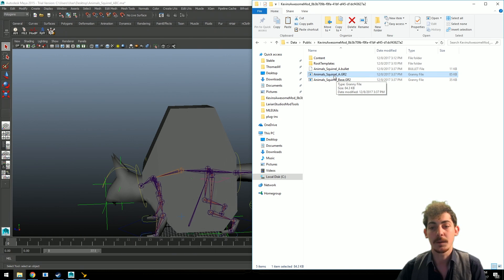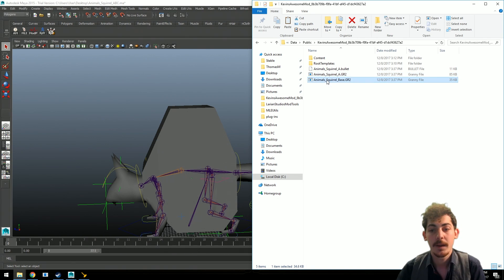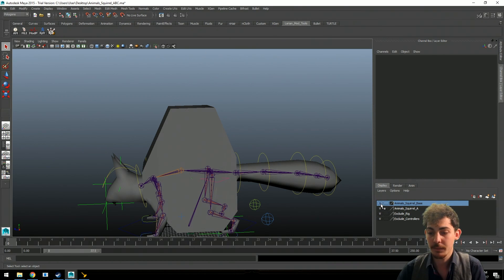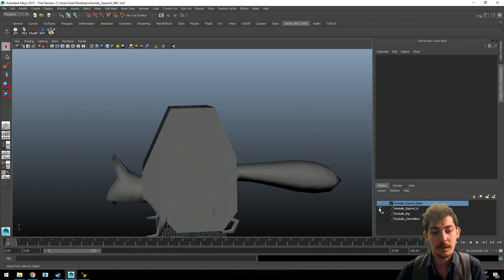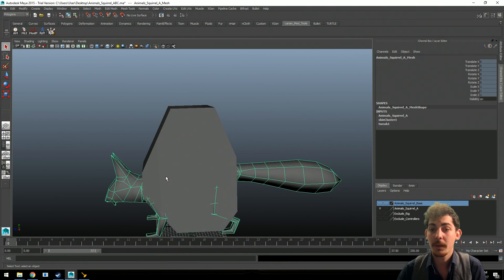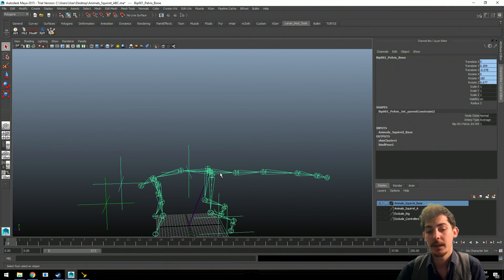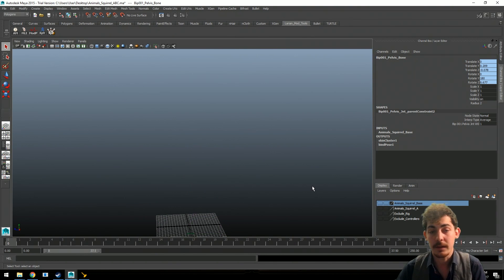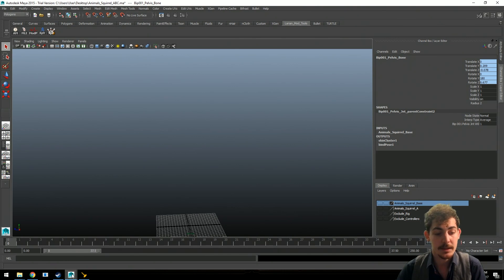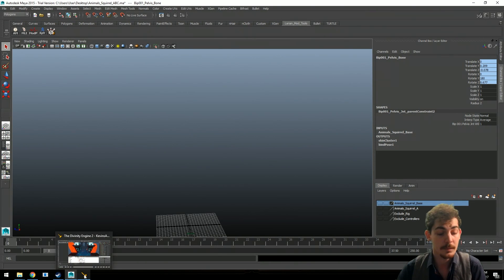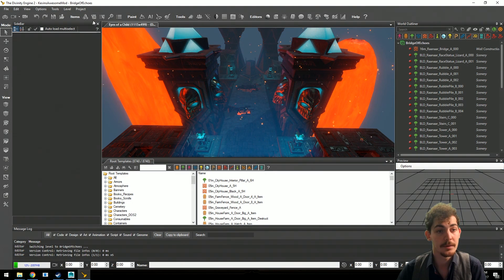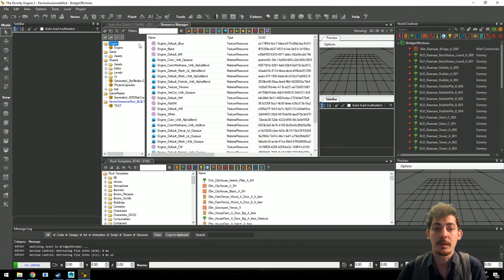The exported folder will contain the granny file for the visual layers and the bullet file for the physics. For the scroll, the main file needed is the scroll A. Other examples like creatures also have an A and a base file. The scroll A contains the physics and the actual scroll model. The rig is automatically excluded — you don't need to export that for animations. The base file contains just the bones, used when you want the base skeleton separate from the actual mesh.